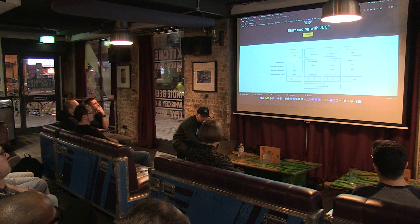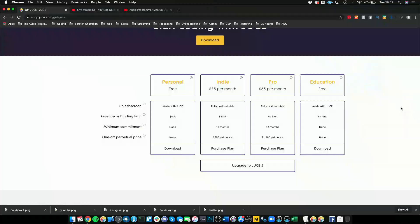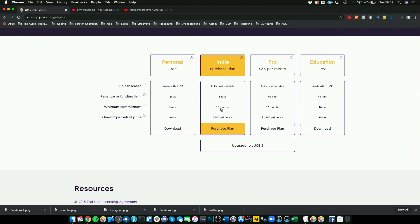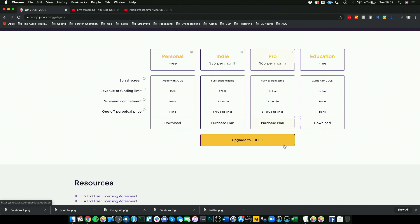You have a couple different license options here. If you're in school or using a personal license like me, you can just download it for free. You just have this splash screen that appears in the bottom right corner that says Made with JUCE. If you're an indie, you can pay $35 a month if you earn less than $200,000 a year. Or if you're earning the big bucks, you can go with the pro plan which is $65 a month.